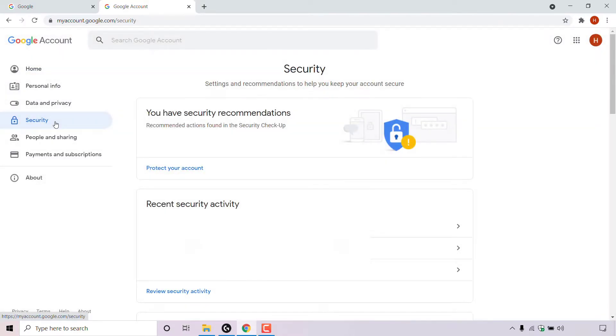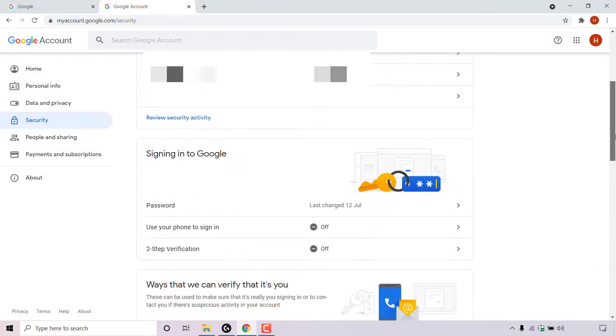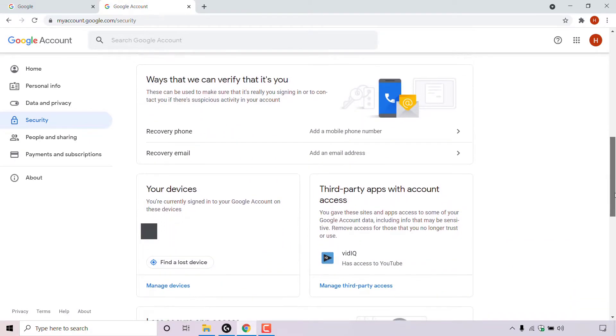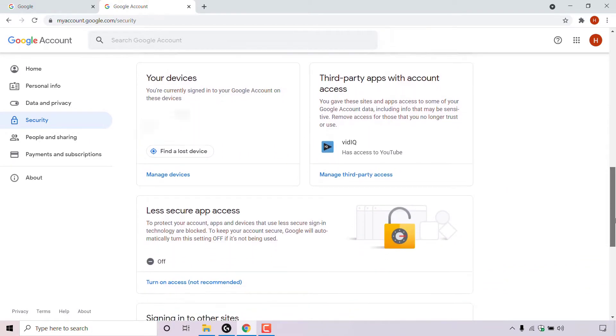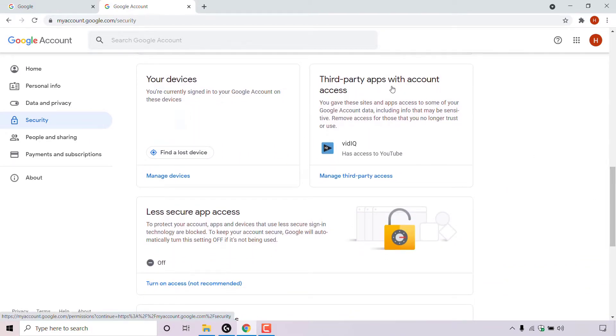Once you're in the security section of your Google account, scroll down until you see where it says third party apps with account access. You gave these sites and apps access to some of your Google account data, including info that may be sensitive. Remove access for those that you no longer trust or use.